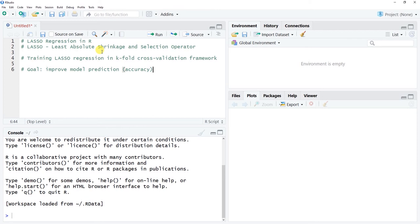With LASSO regression, a key concept is shrinkage. LASSO selects the most important predictor variables by shrinking regression coefficients of the least important variables down to zero. This reduces the amount of shrinkage when a trained model is applied to new data. Shrinkage refers to a reduction in model performance — such as a reduction in R-squared — when the model is applied to a new sample it hasn't seen before.